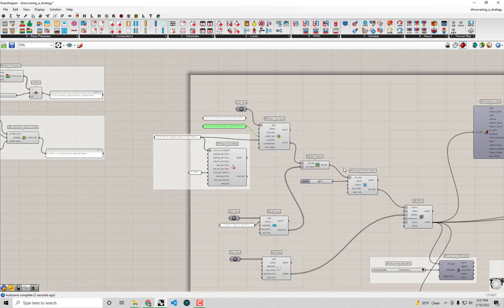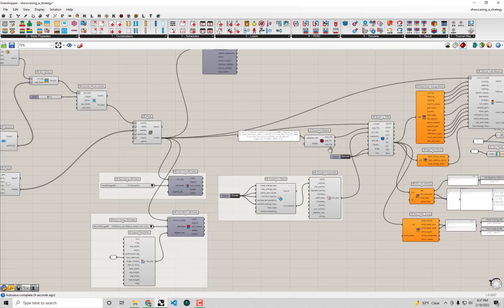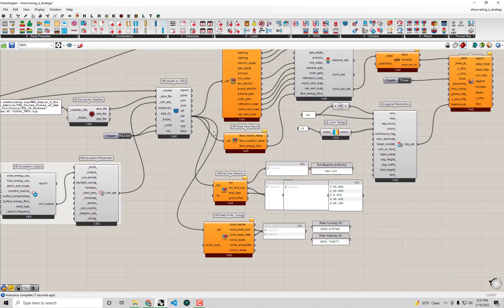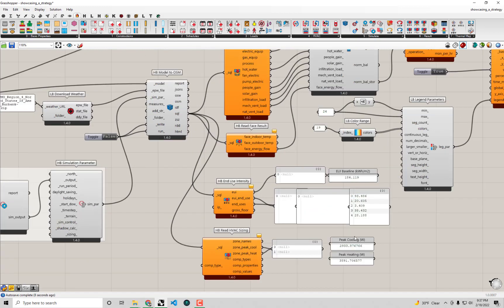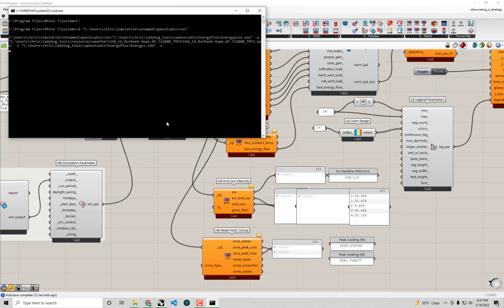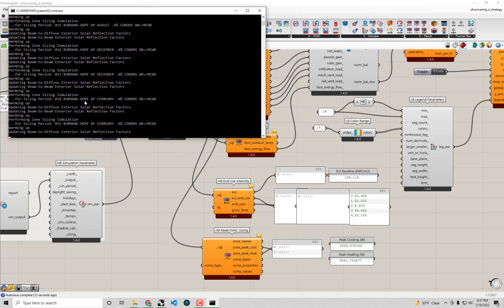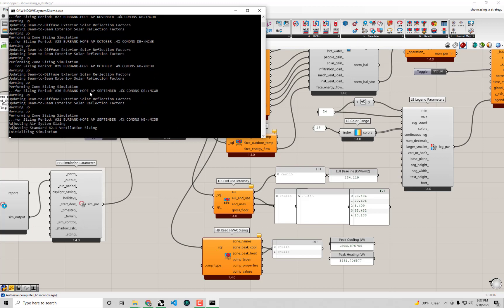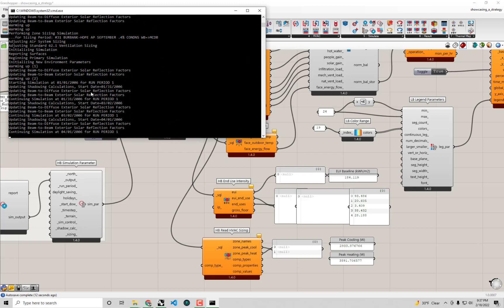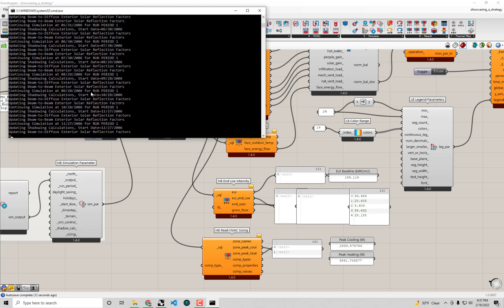Now let's head back to our simulation and we'll run it again, but this time we'll make sure to compare our peak cooling and peak heating. We'll set this toggle to true. You'll actually notice the very first few lines of progress that happened here - these warming up messages are that sizing calculation running before it loops through the months you see there.